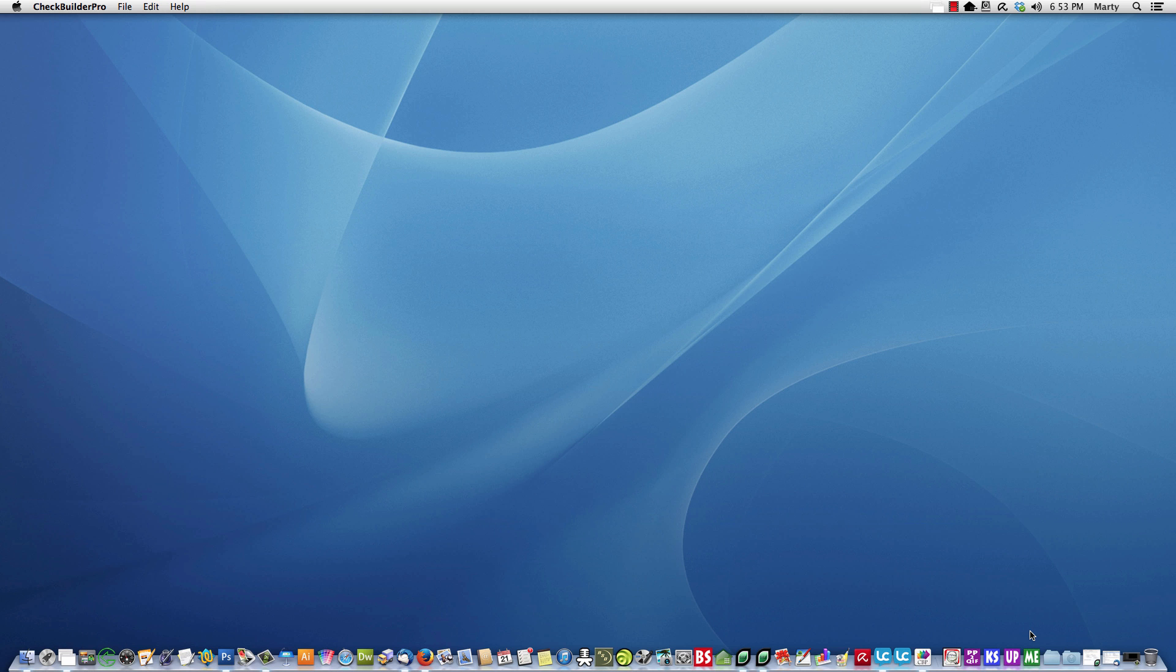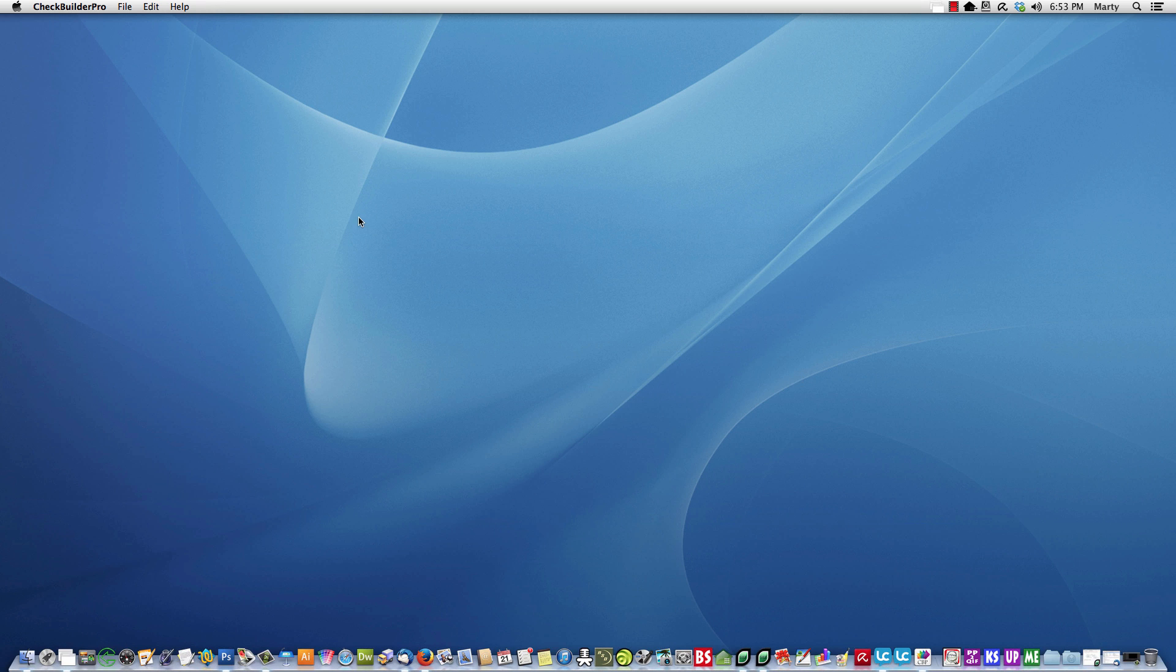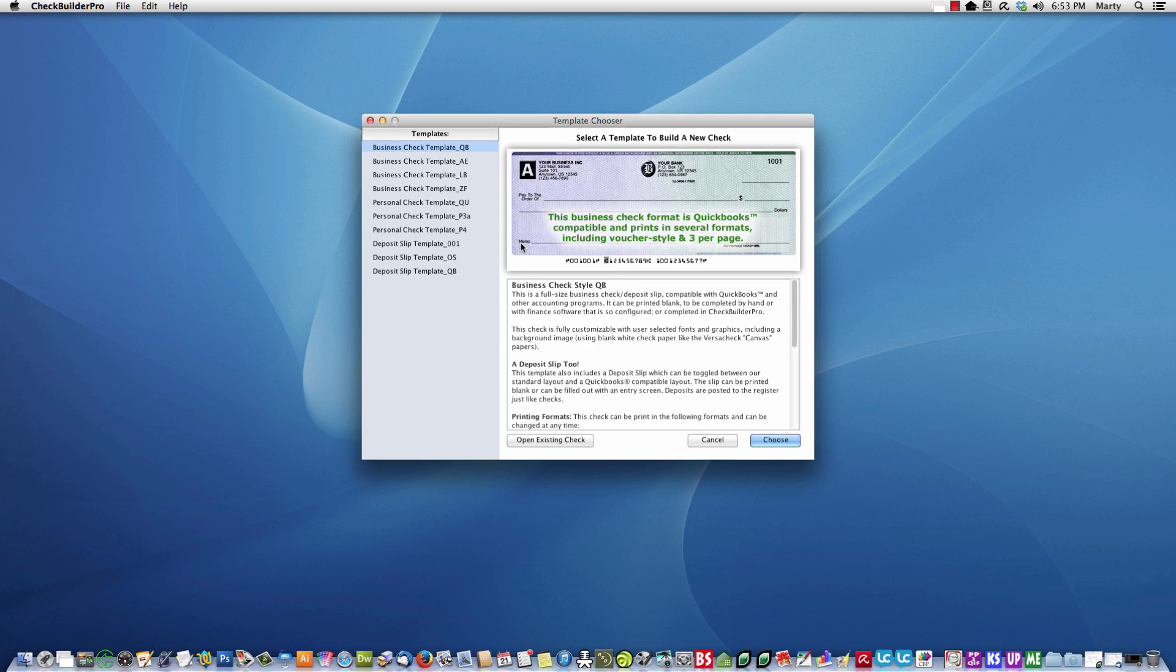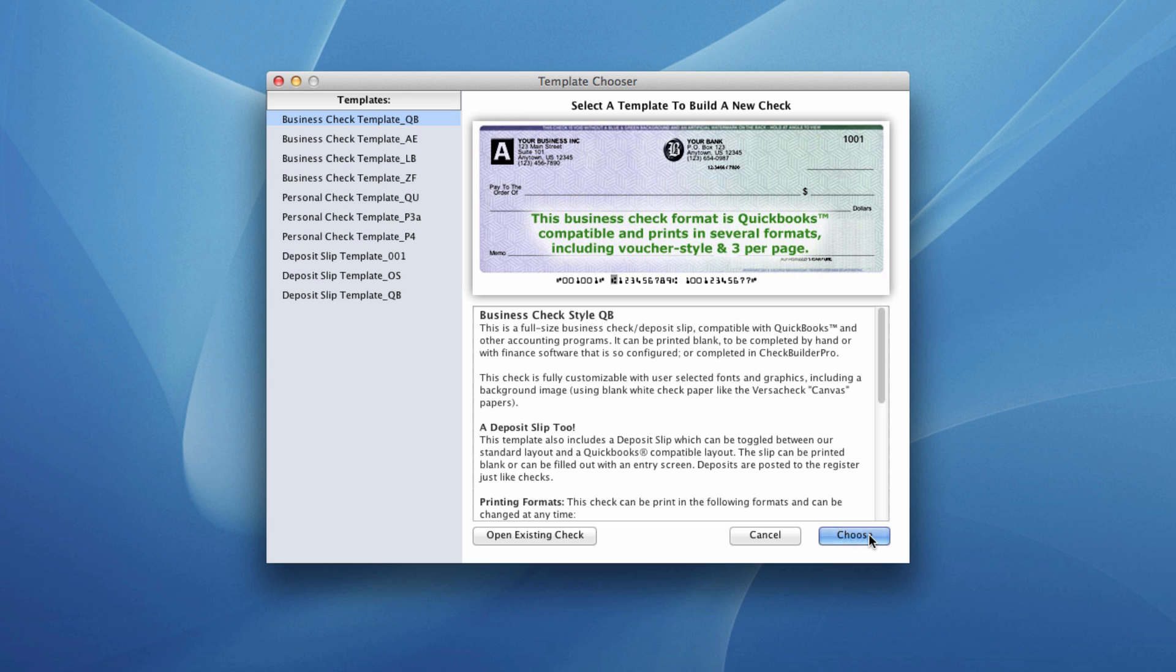So if we're good there, let's go to CheckBuilder Pro and select the template. What you'll want to do is select the check template that matches your pre-printed check, so you'll need to look carefully at each of these previews, read the description, and select the right one. For illustrative purposes, we'll use our check template for the QuickBooks style.